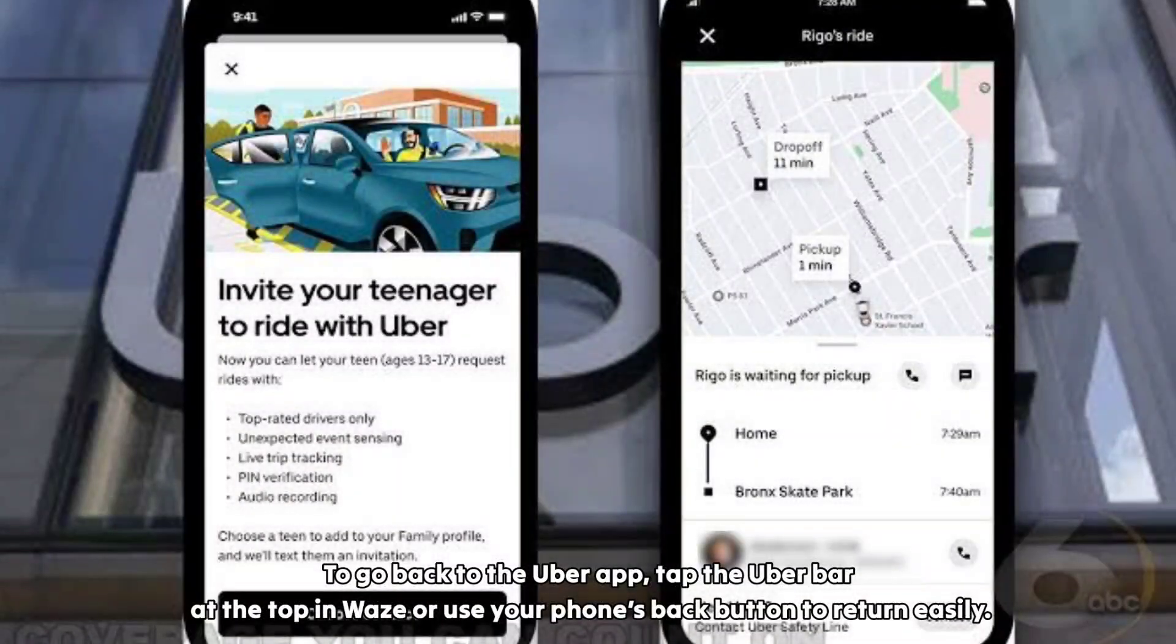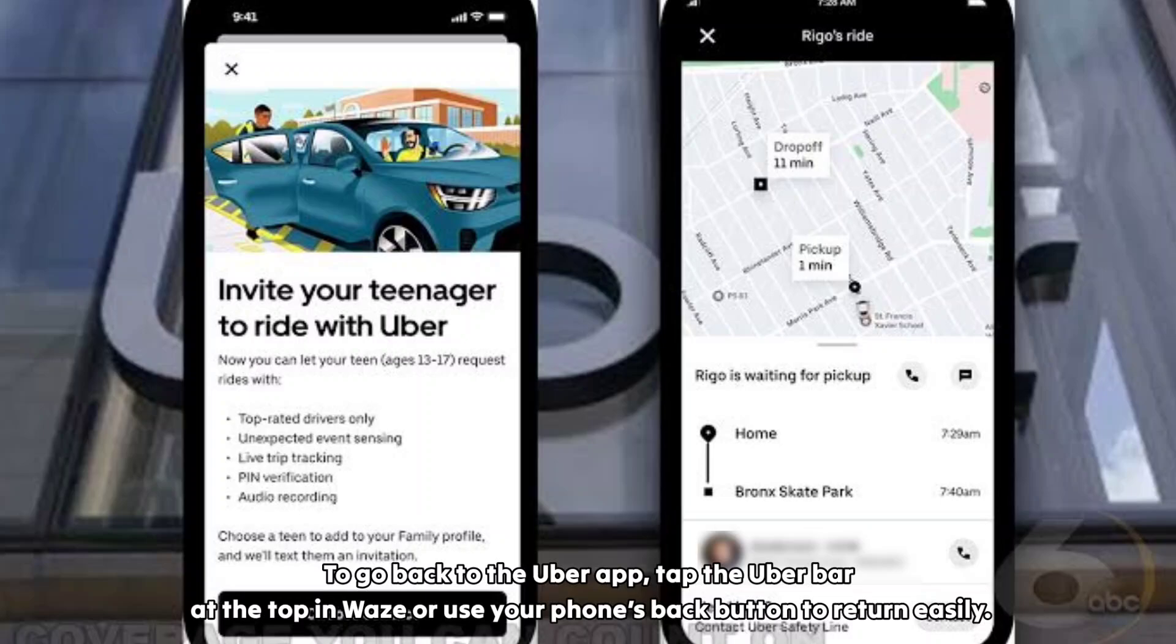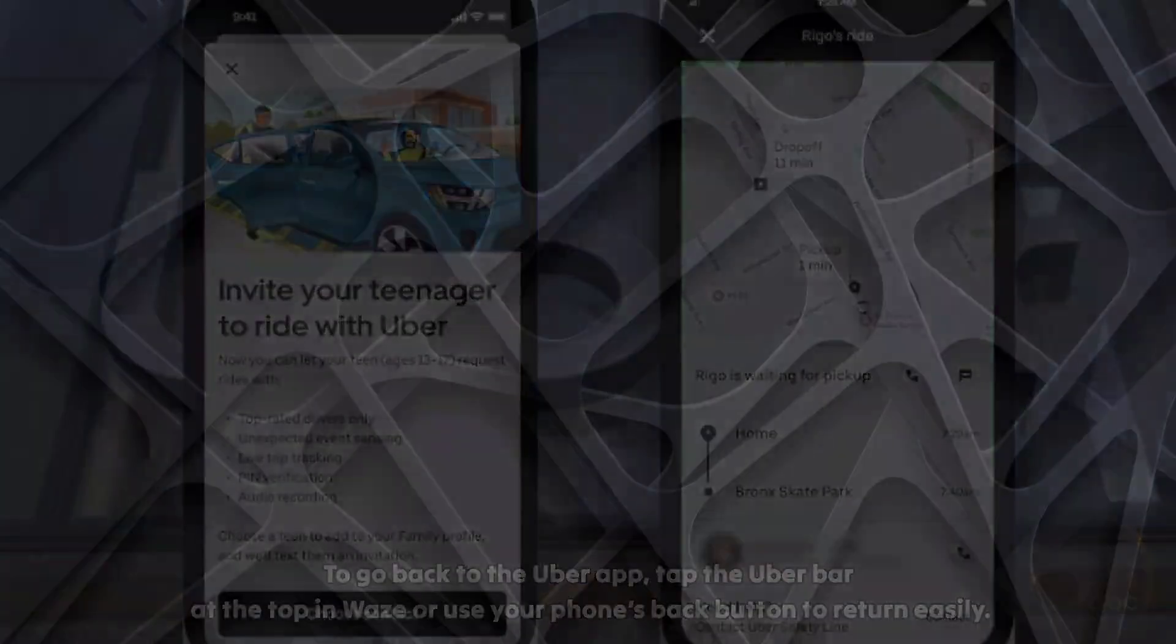To go back to the Uber app, tap the Uber bar at the top in Vase or use your phone's back button to return easily.